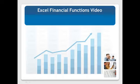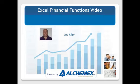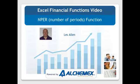Hello and welcome to our Excel Financial Functions video powered by AlchemX. In this video, Les Allen will be taking a look at using the NPER function.